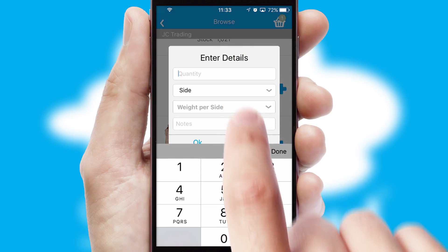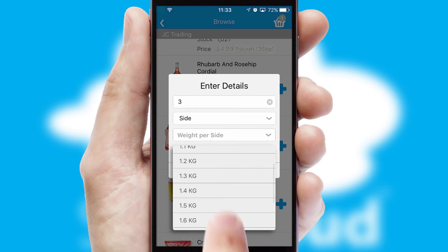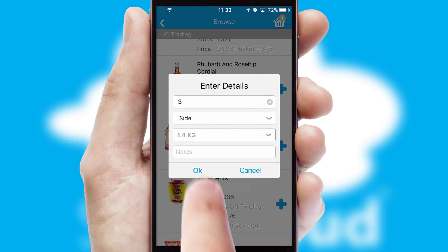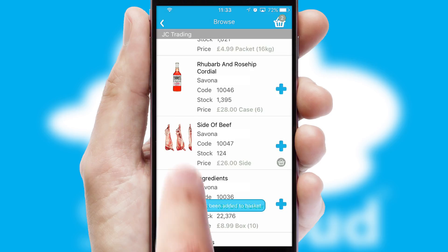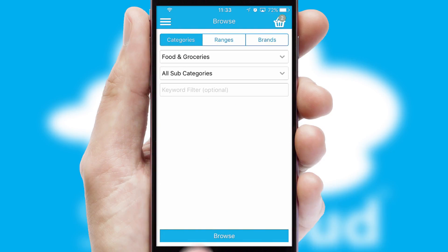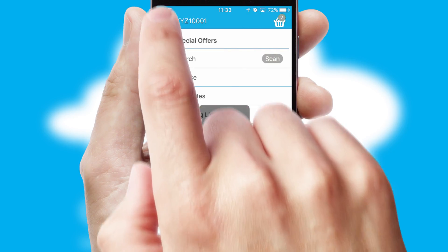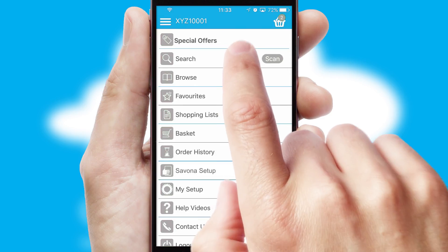SwiftCloud can also deal with multiple product options, including complex configuration rules. You can keep track of how many items you have in the basket with the icon at the top right of the page.